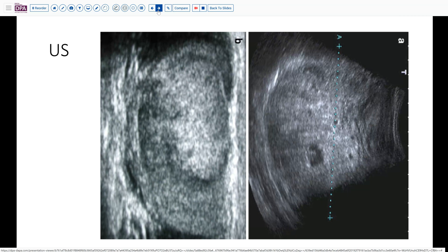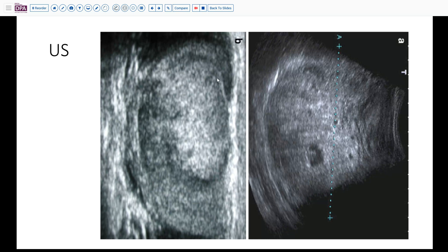Here is a representative ultrasound. As you can see, the gonad is somewhat smaller than typically expected in a 17-year-old — probably less than a centimeter, maybe two centimeters at most. You can see this fluffy white hyperechoic stranding in the tissue, which is probably indicative of calcification.